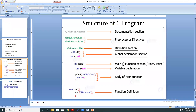The definition of the printf function is included in the stdio.h header file. The full form of stdio.h is standard input output, and .h is the extension of this header file.